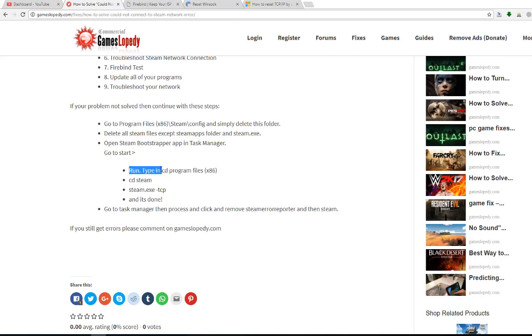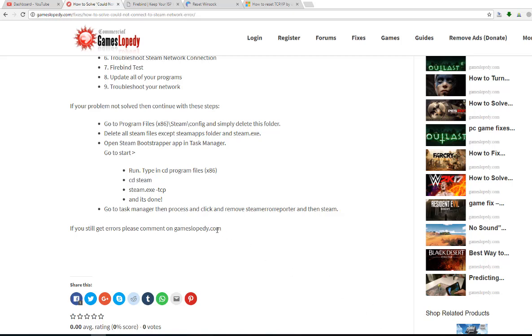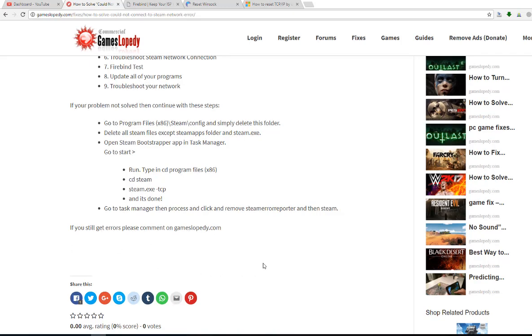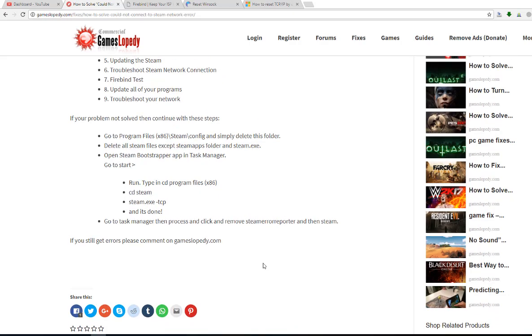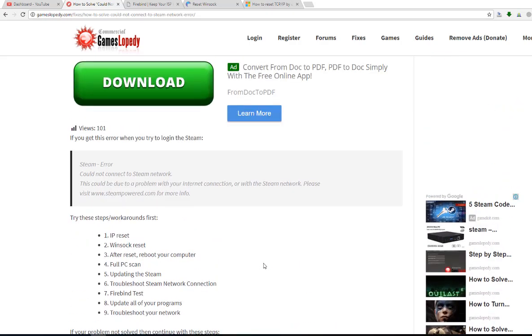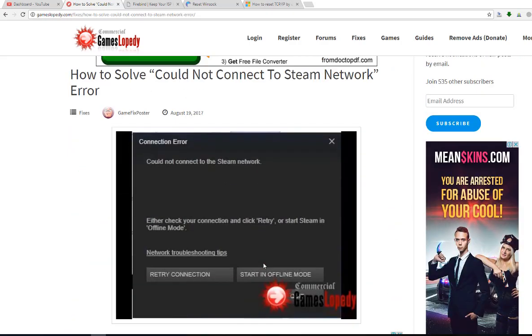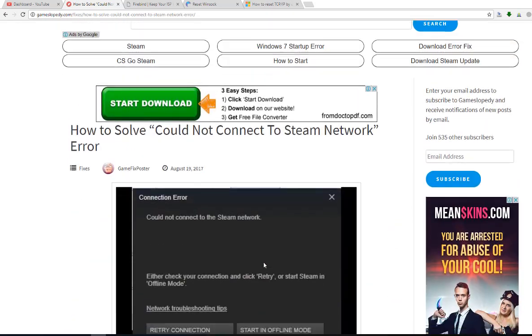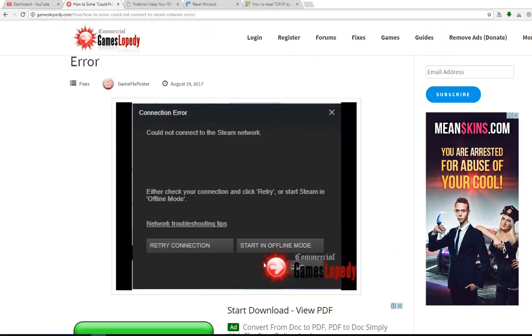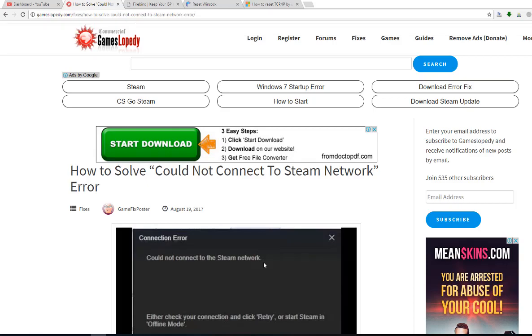Run and type in cd program files and cd Steam and steam.exe TCP and it's done. Then go to your task manager, then process, and click and remove the Steam error reporter and Steam. If you still get errors please comment on gameslopity.com. Thanks for watching us.